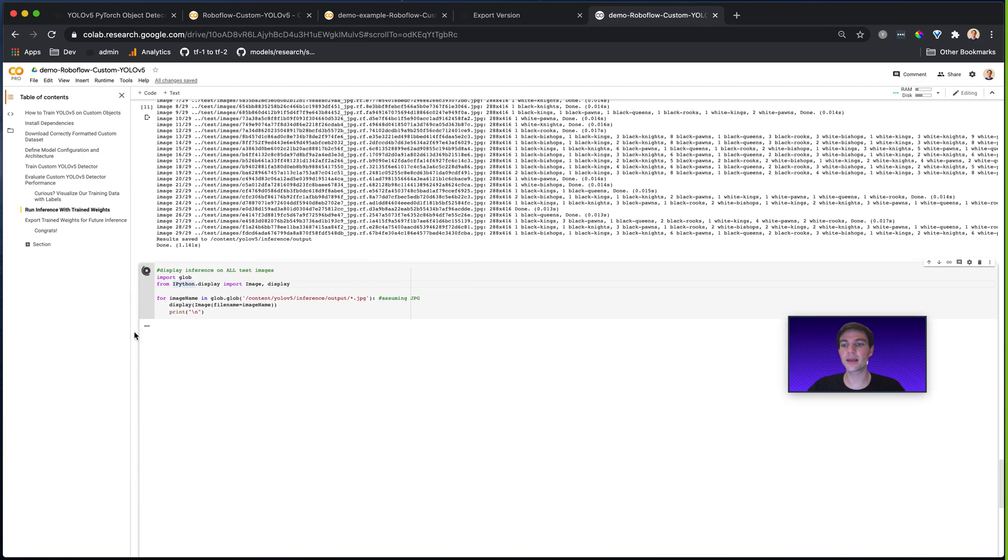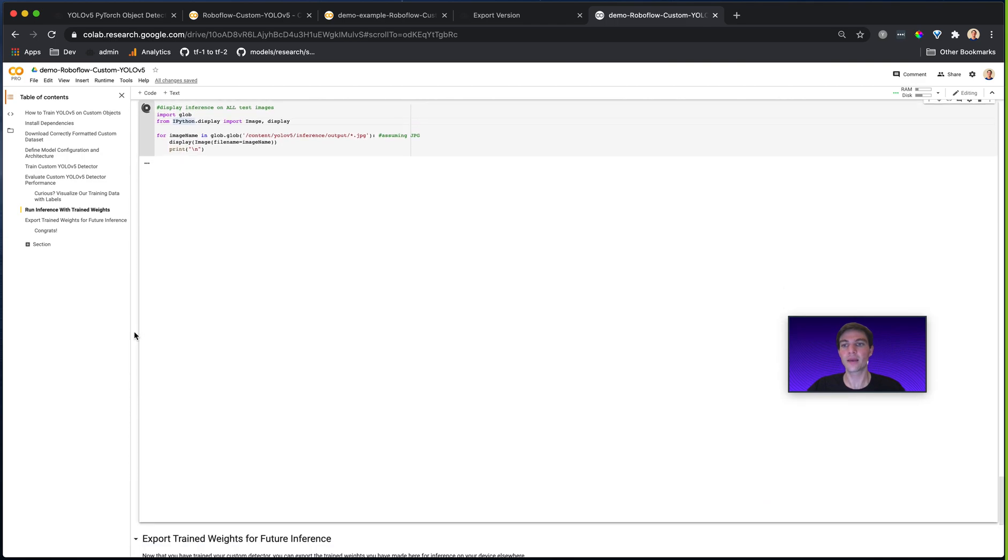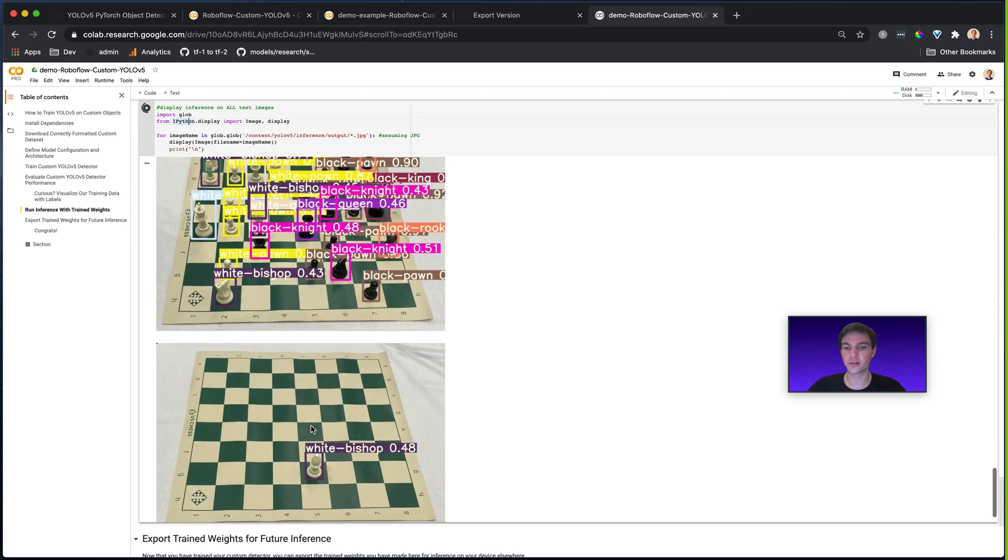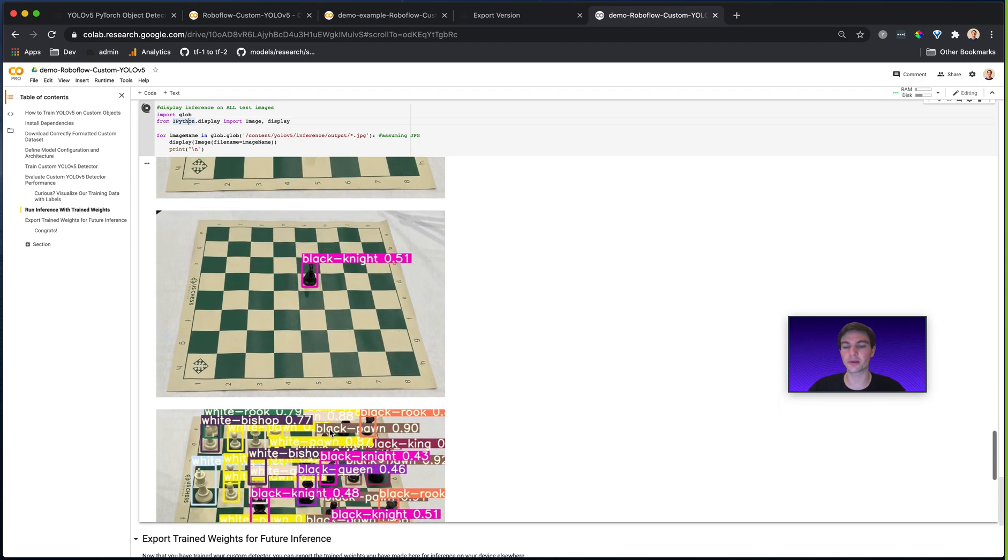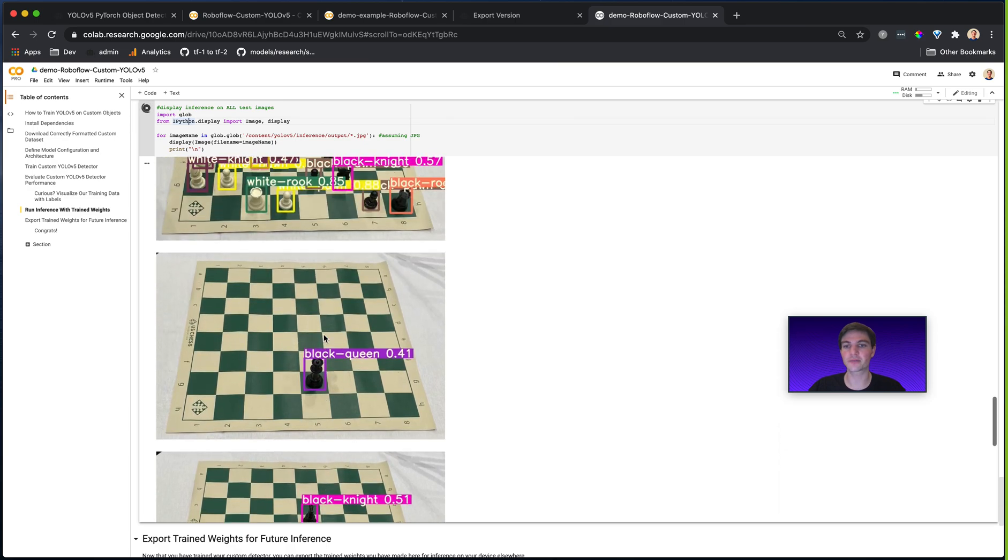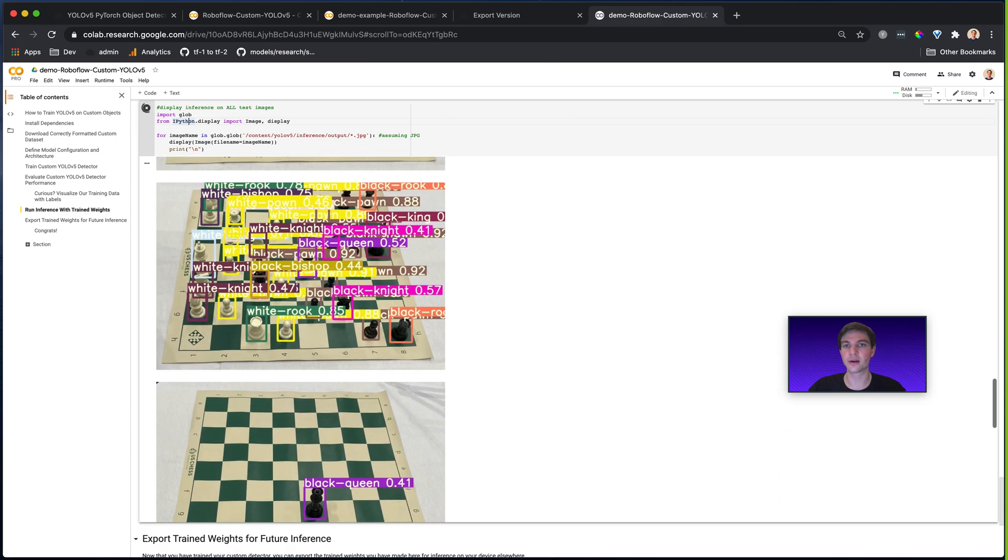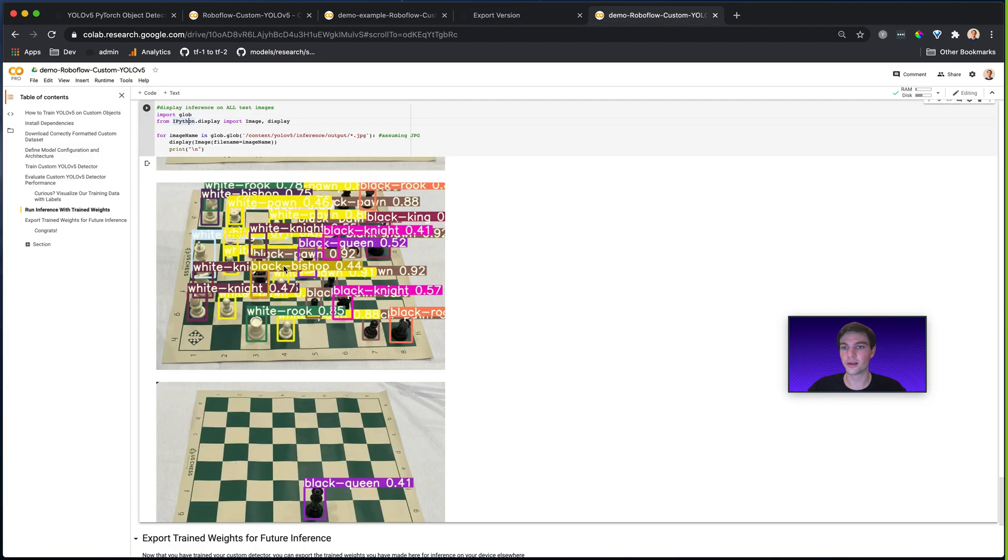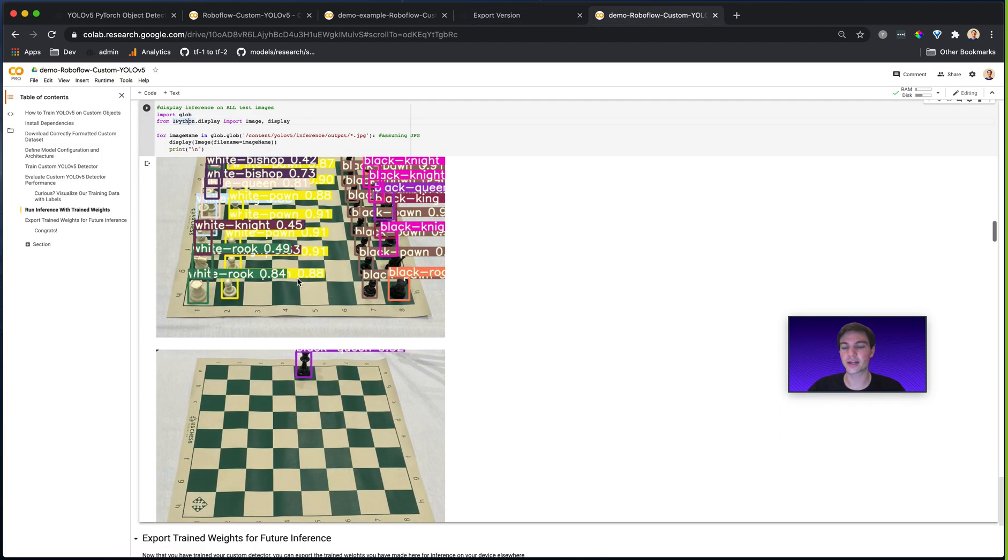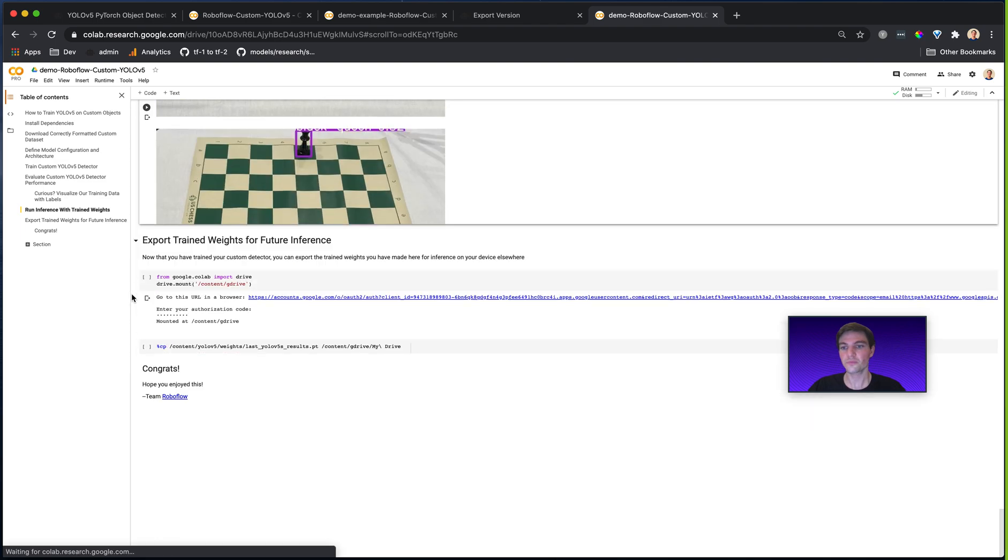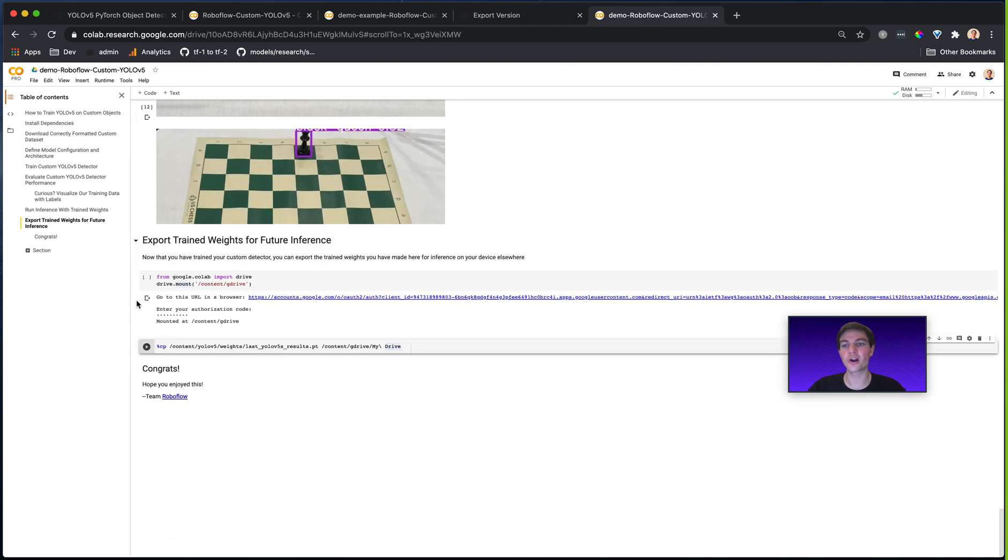And you'll notice here that YOLOv5 does inference quite quickly. And when I get my model results back, they print out exactly in this Jupyter notebook. And so you can see, look at this model. It does extremely well after just being trained for 200 epochs on how many images? On 289 images is all. And it does a great job at recognizing all these pieces.